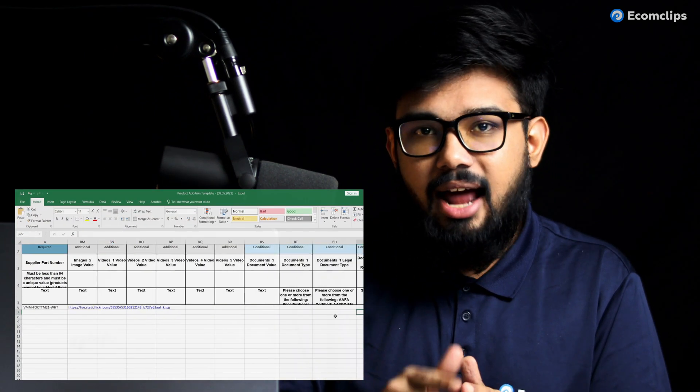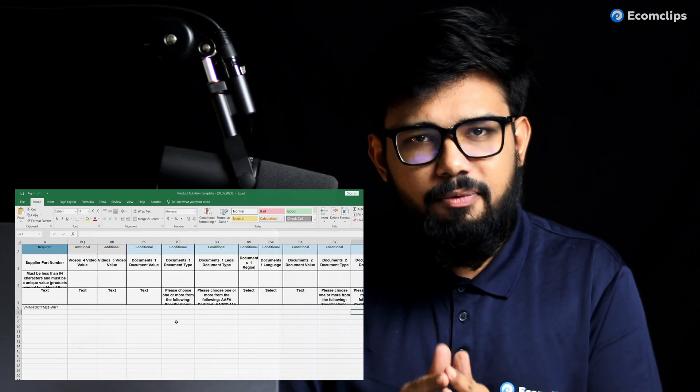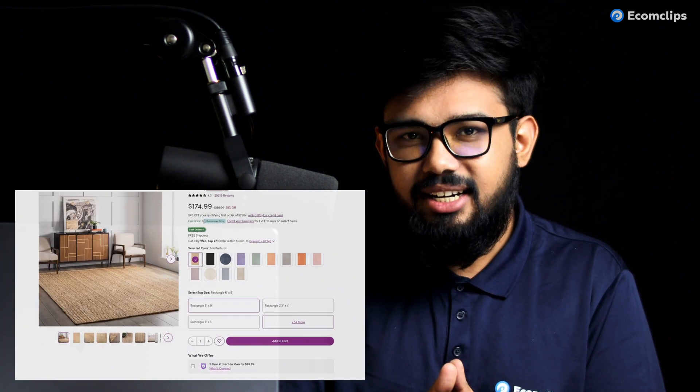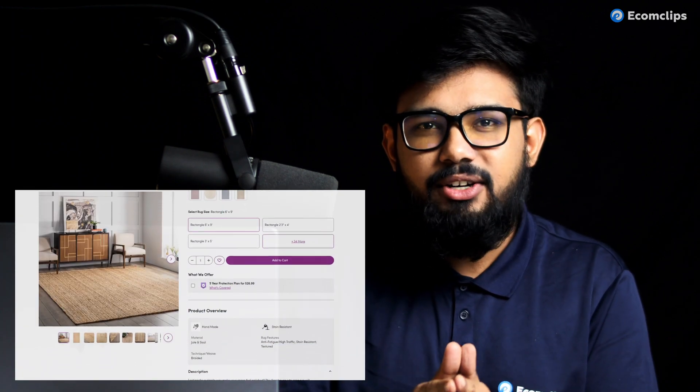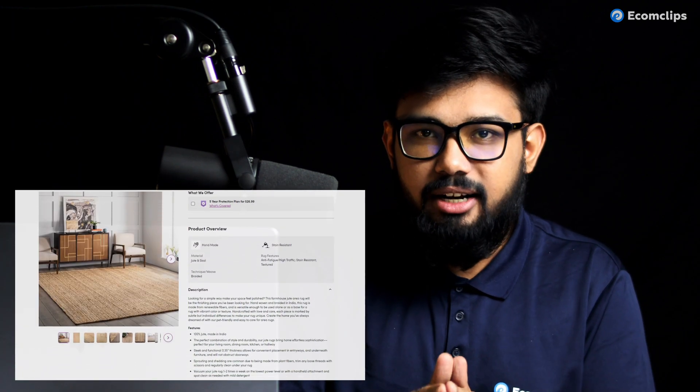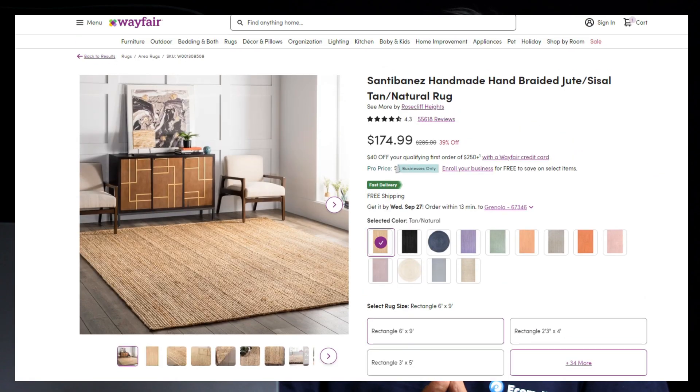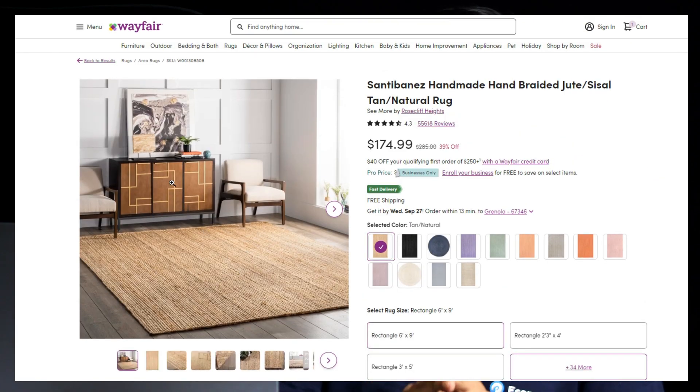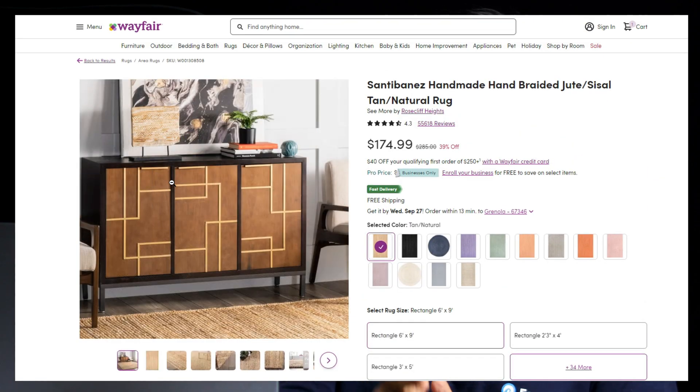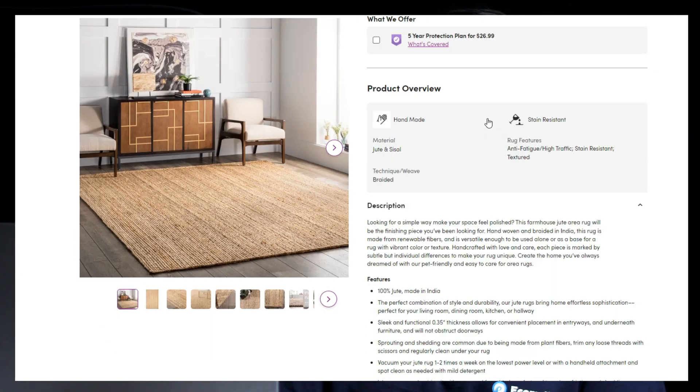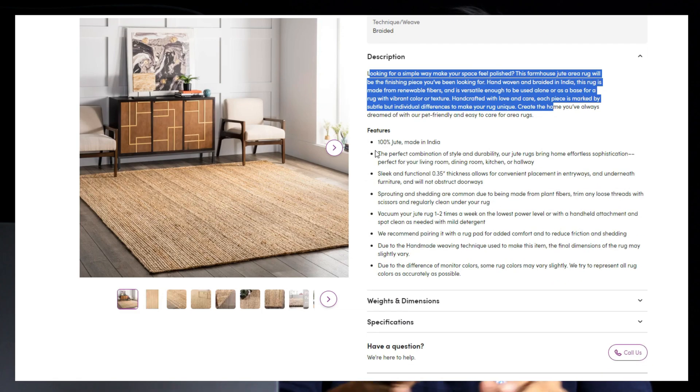So as a summary, first of all you need to prepare the feed file and upload it on Wayfair so that your item can be listed and live on the Wayfair marketplace. The file must contain all the necessary information like images, title, description, bullet points, and more.